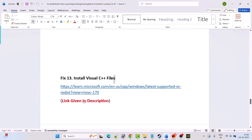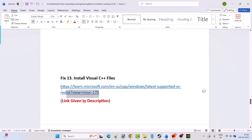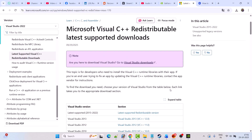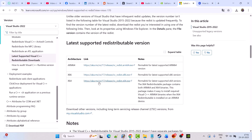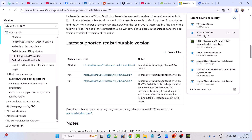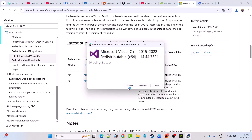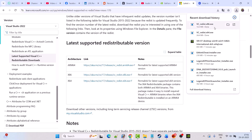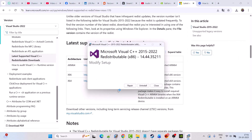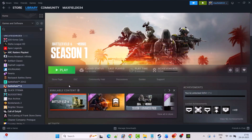The 13th solution is to install the Visual C++ files. Go to the Microsoft official website (link in the video description). Scroll down and download both the x86 and x64 versions. Click the x64 version first — if you see a Repair option, click Repair; if you see Install, click Install. Then do the same for the x86 version. Restart your PC and launch the game to check.